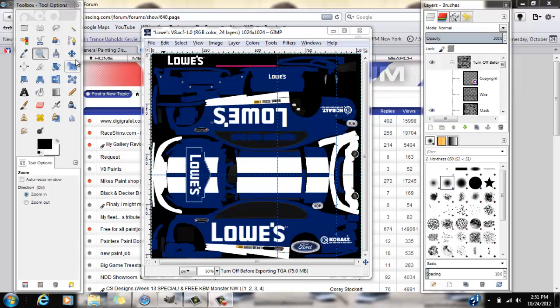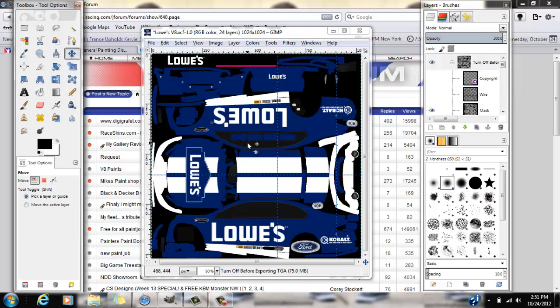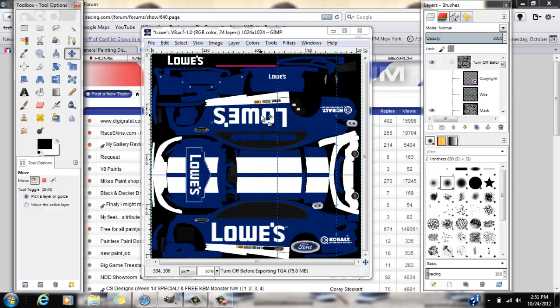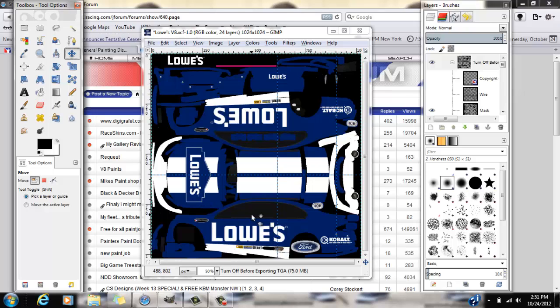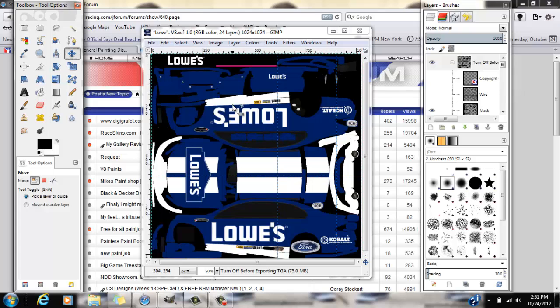Hey guys, someone on the forum was asking what they could do to line up logos across one side of the car from the other side. So I decided that I might make this little tutorial about GIMP and how to use guides and the grid.